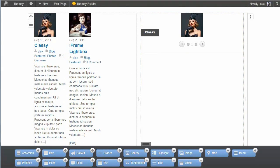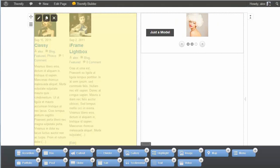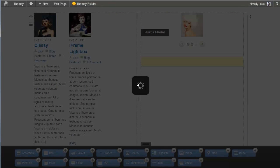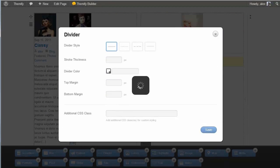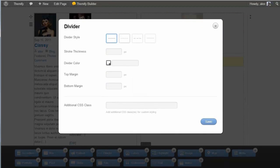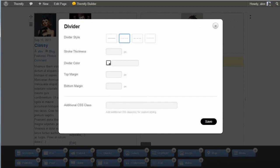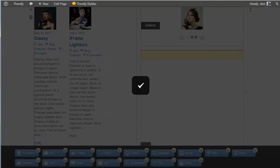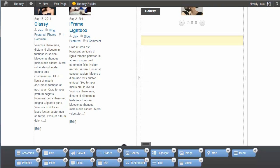Below the slider, say let's add a divider. And we'll just go for a dotted divider, and add that in. And now we'll add in, say, a testimonial.